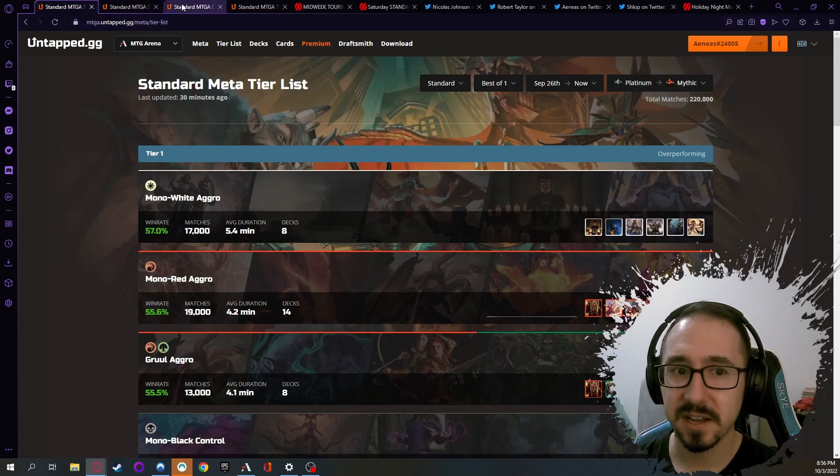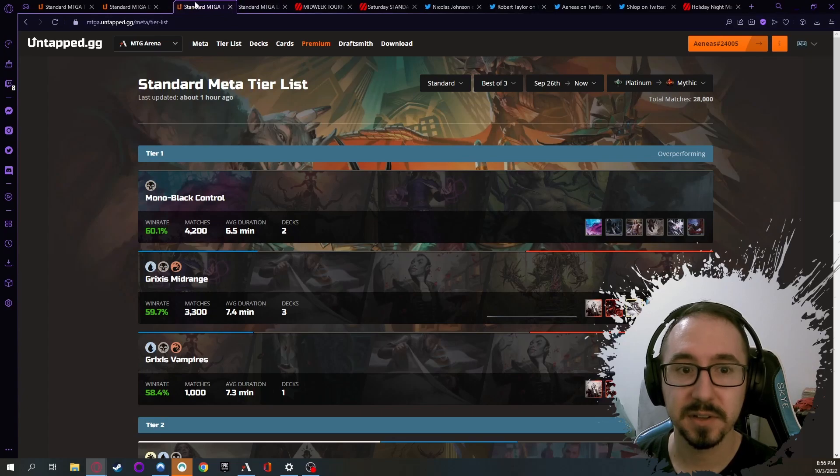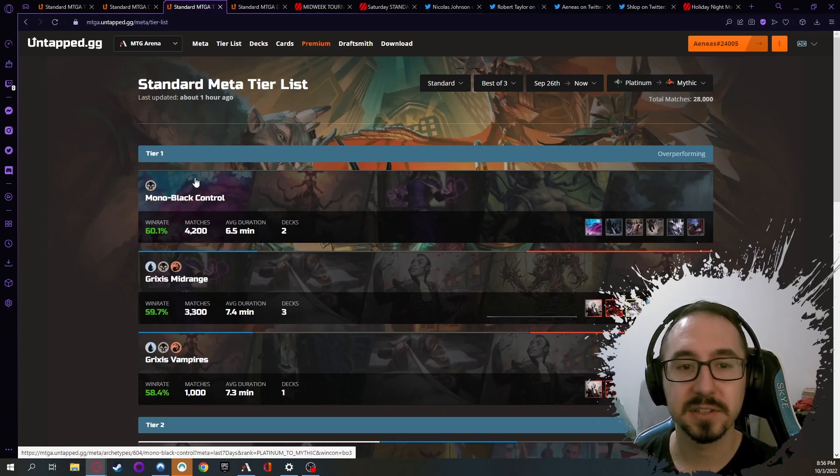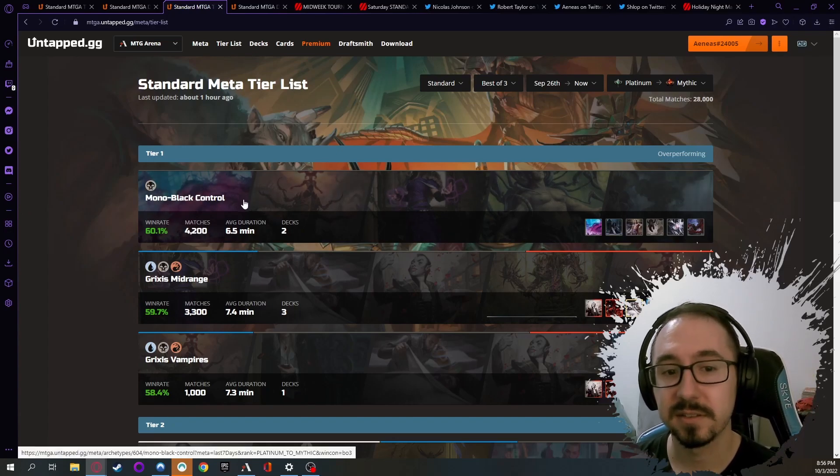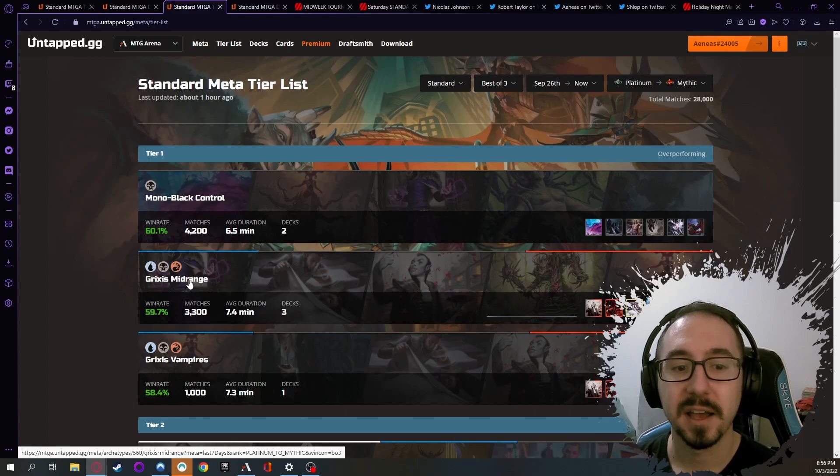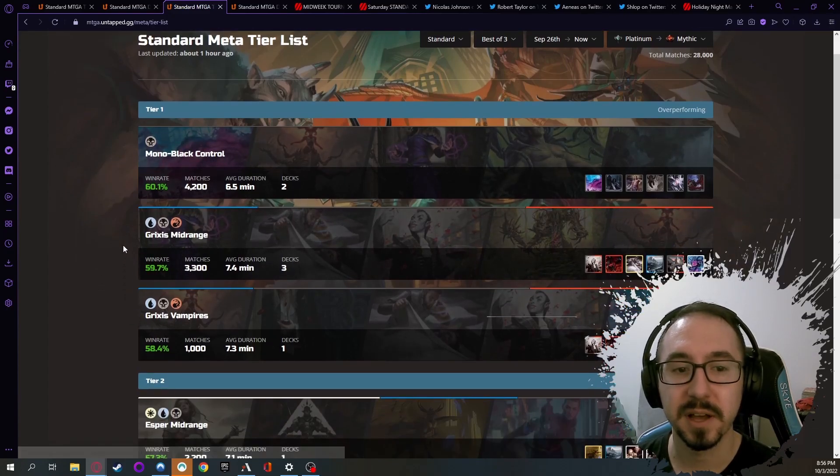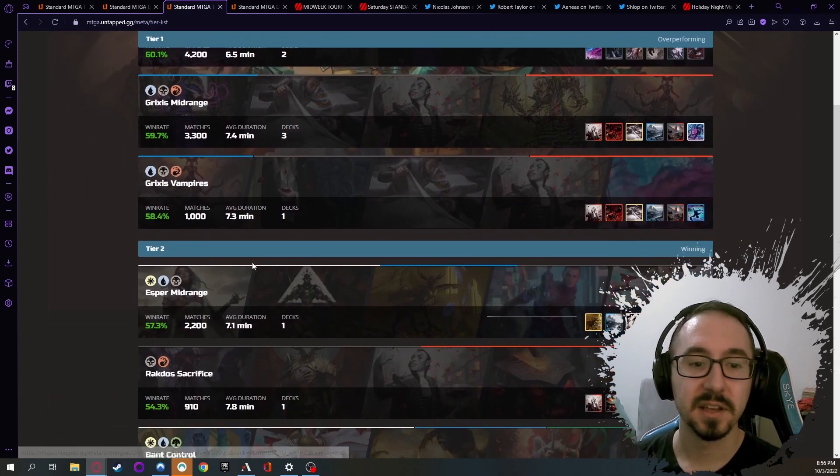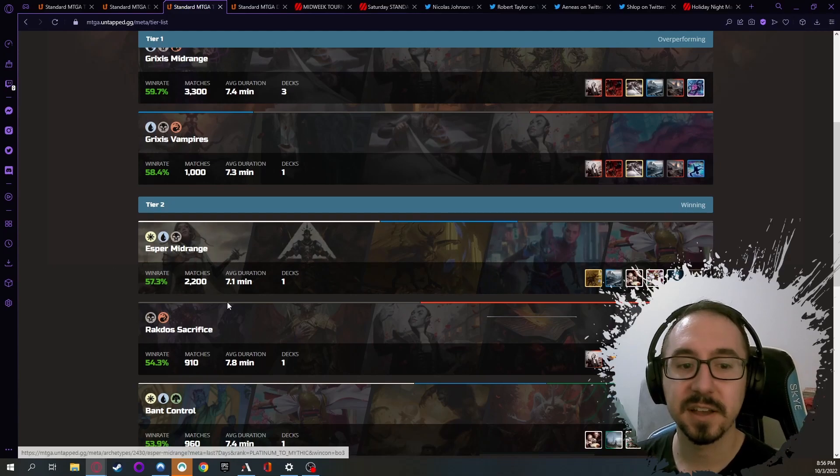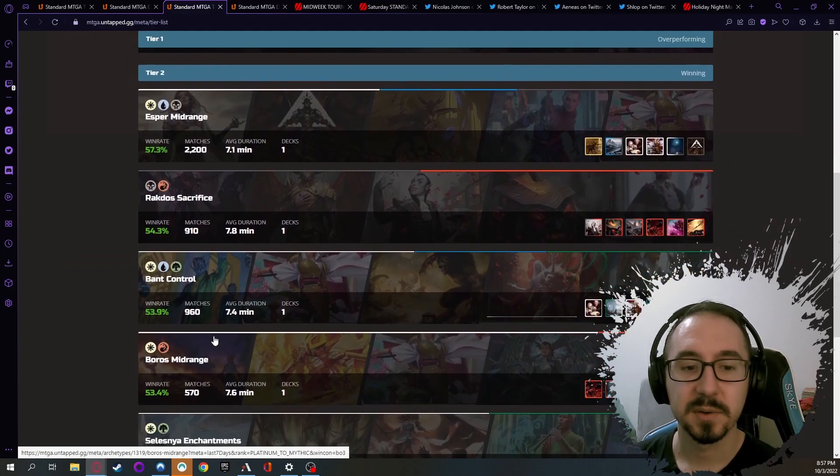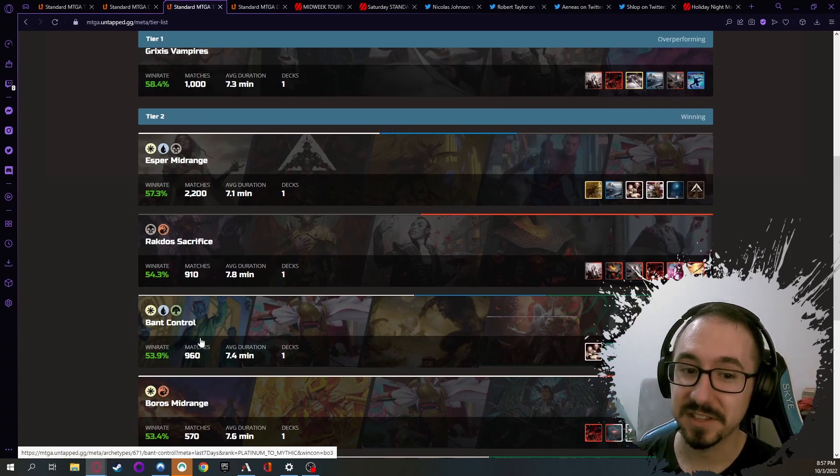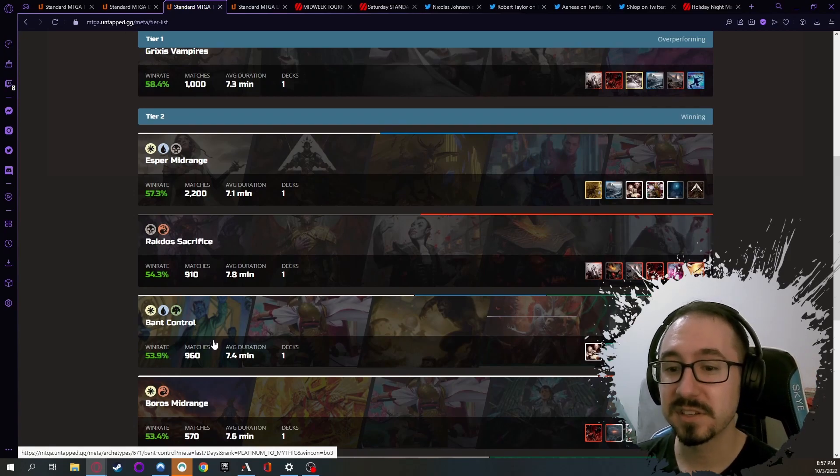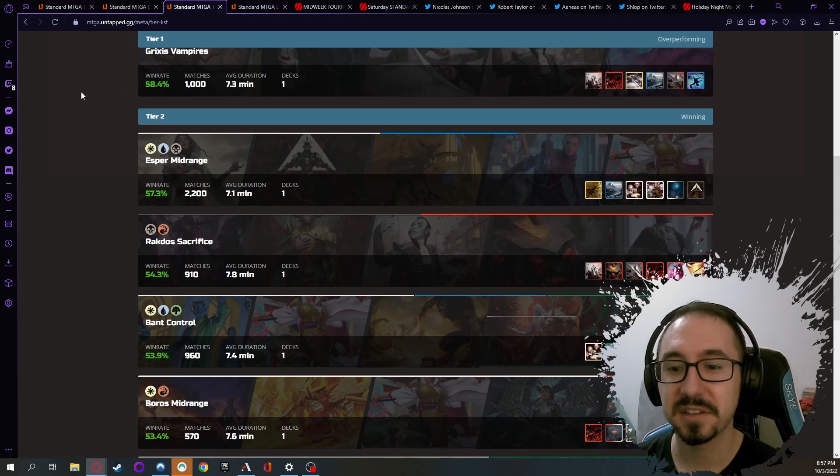We see kind of a different story when we look at the Best of Three ladder though. Looks like the Control and Mid-range decks are doing the best in Best of Three. Mono Black is currently doing the best at the top, and Grixis is right up there with the Mono Black, almost the same win rate, about 60%. Then not too far behind you got things like Esper and Rakdos, which are doing quite well.